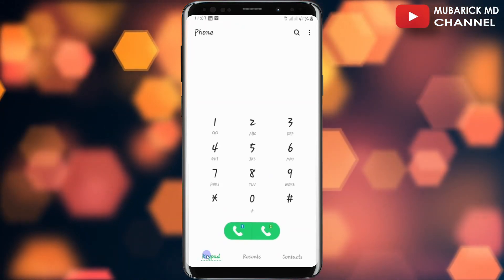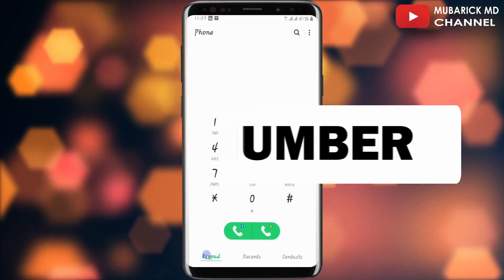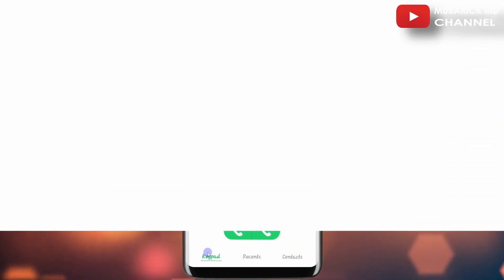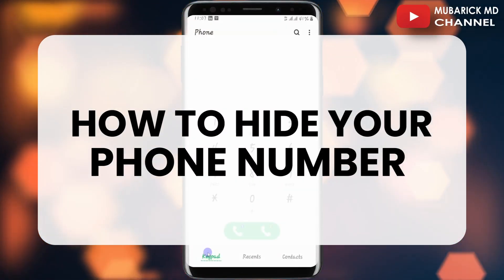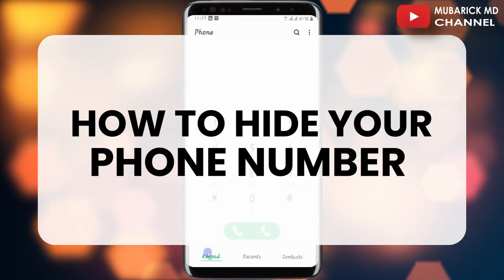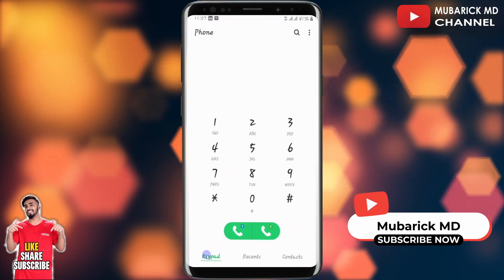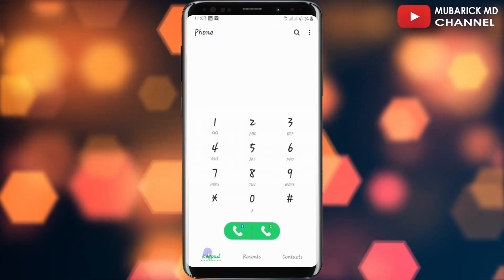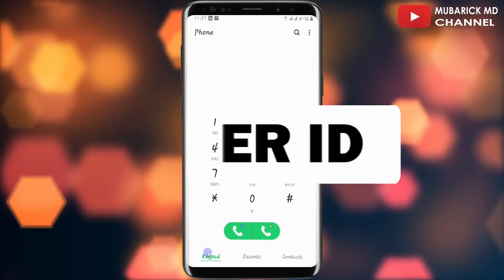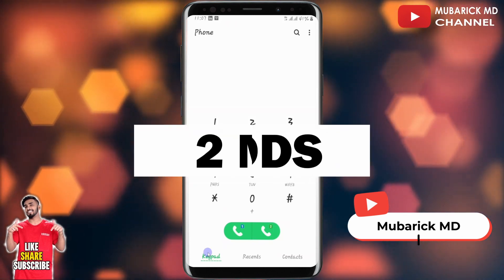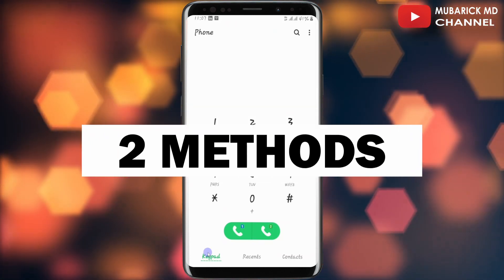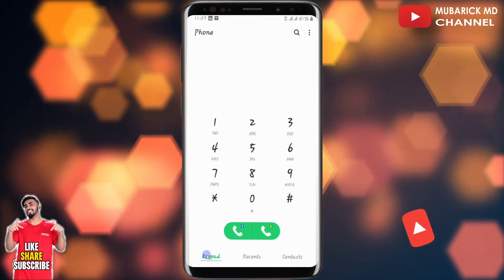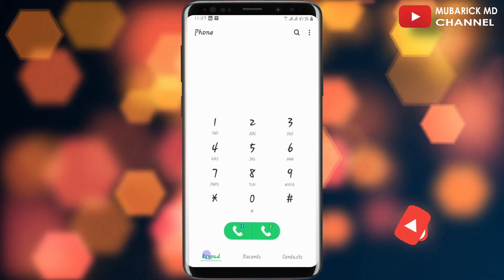Do you want to call anyone without showing your phone number? In this video I'm going to show you quick steps on how to hide your phone number so that nobody will see the identity of the caller. In order to hide our phone number we have to block our caller ID, and I'm going to provide you with two different methods on how to get it done. Make sure to stay to the end of this video to see the entire steps.